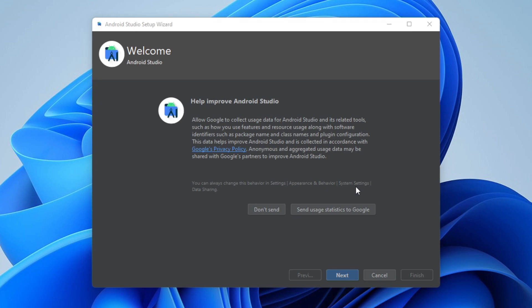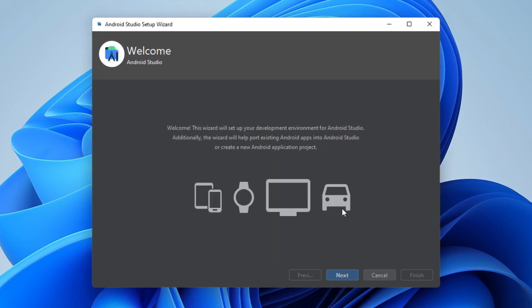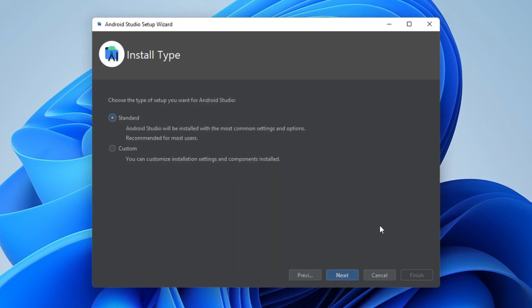You can choose whether to send usage statistics to Google or not. Let's click on Next. I'll go with the standard setup — it includes exactly what we need.